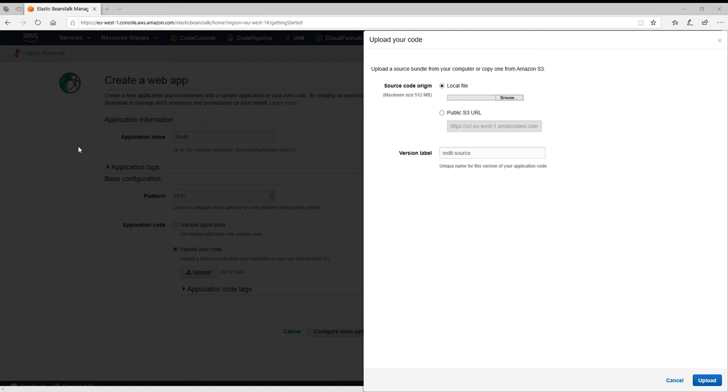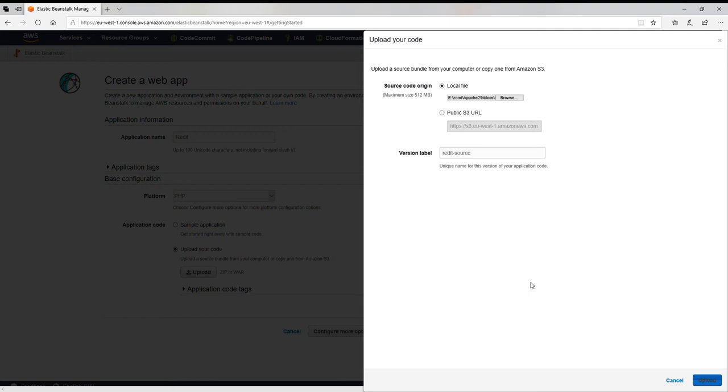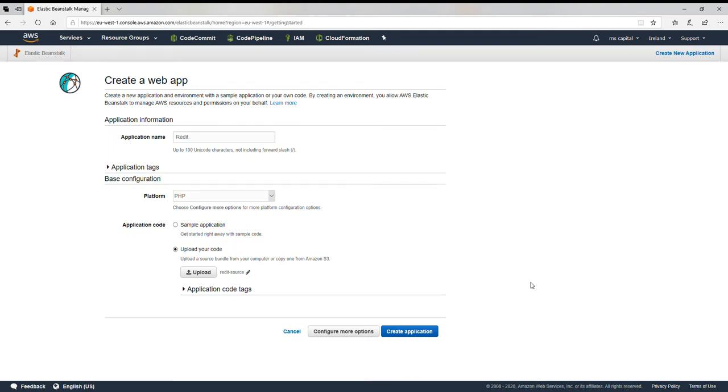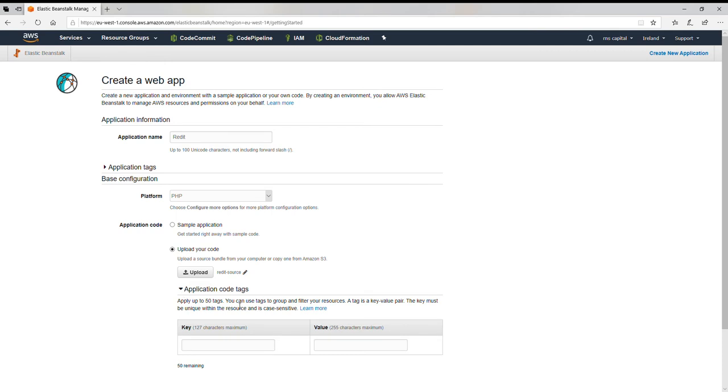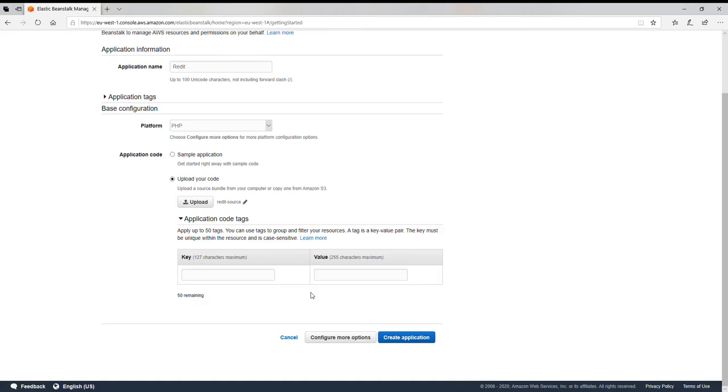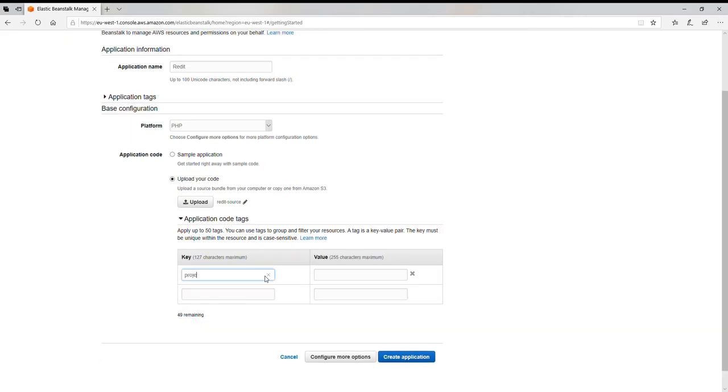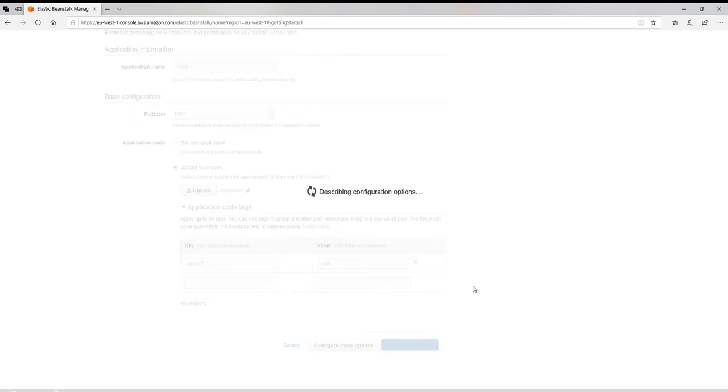Let's upload that. I have started uploading the file. It's size around 6 megabytes so might take around 30 to 40 seconds based on my internet connectivity. It's done. Here you can see edit source application code tagging. If you want to add tagging then you can do. Let's say project Reddit, so the theme is it's a bit like Reddit. Create application.